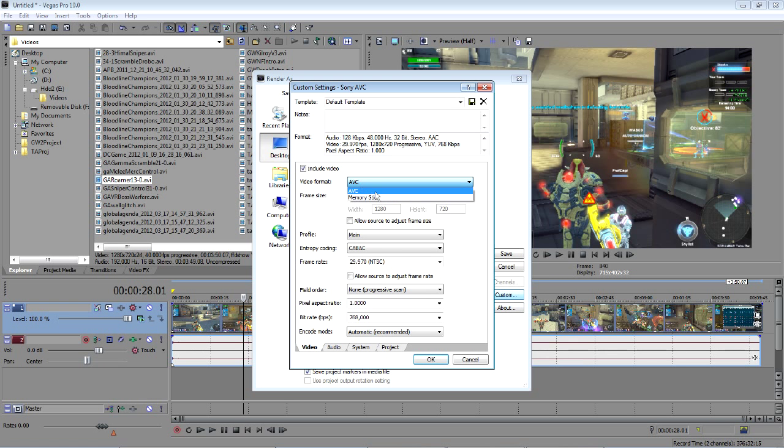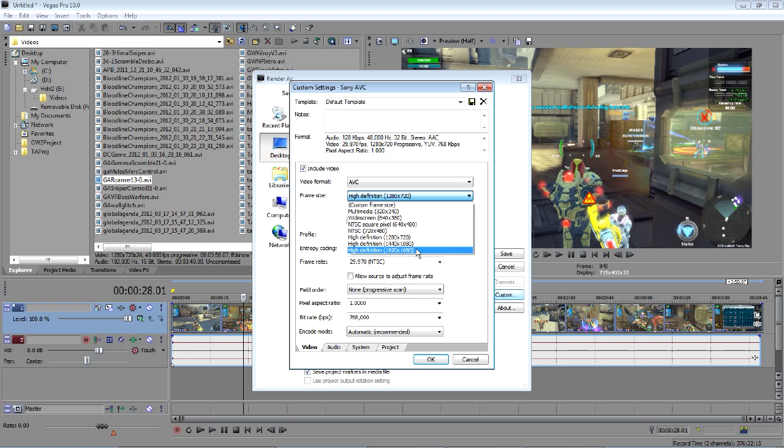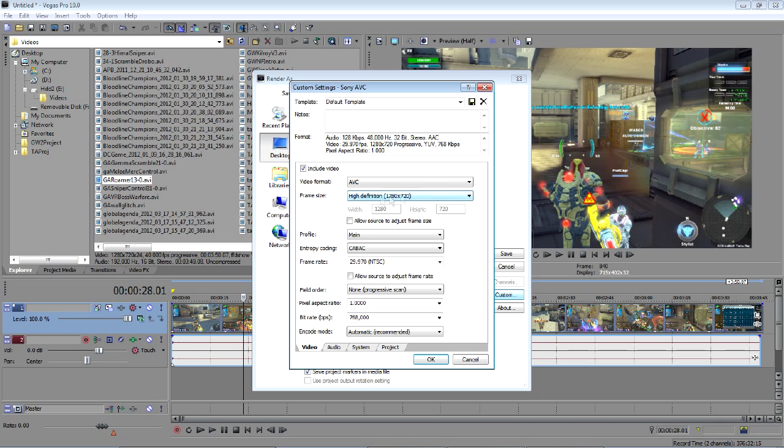Video format, you can leave that as AVC. Make sure you have this set to 1280x720 or if you're doing 1080p, 1920x1080, depending on what your raw video file from MSI Afterburner is. In my case, I do 720p. You don't need this checked, so leave that alone.